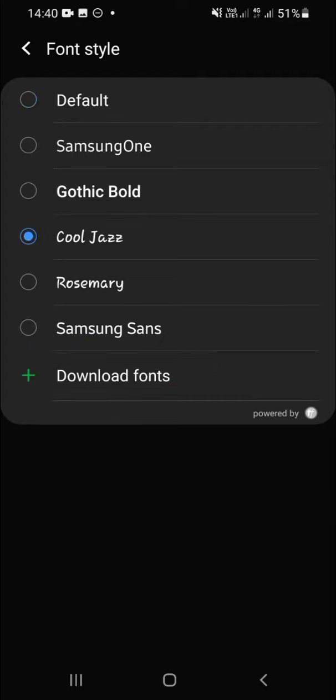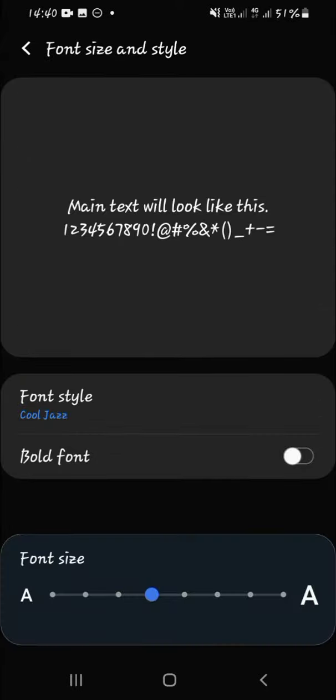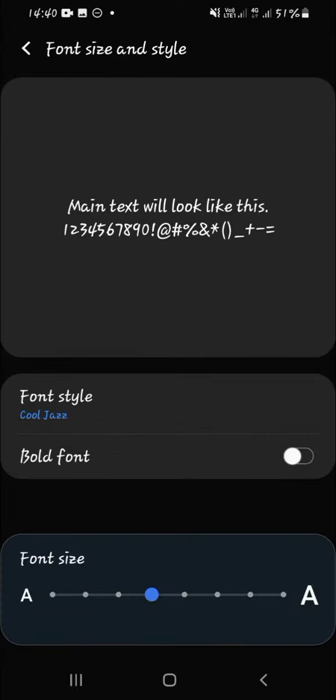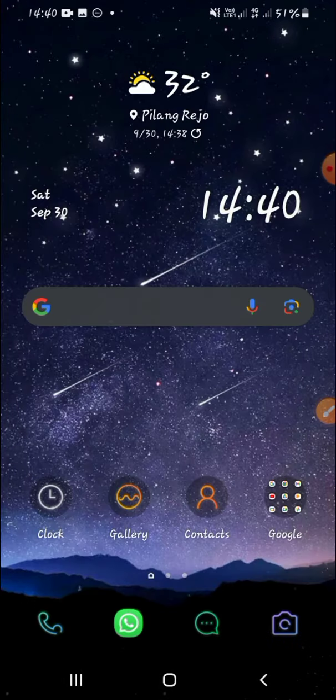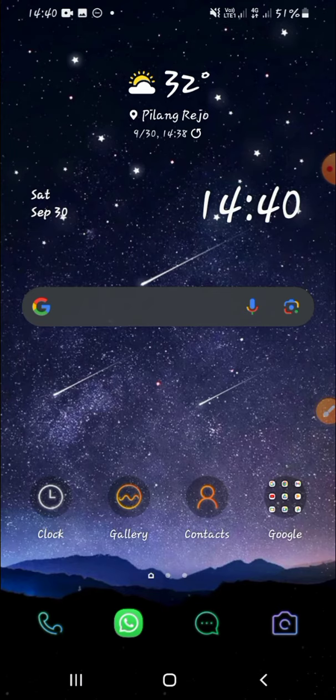Just click on it and... all right, now the font has been changed. And that's how we can change font in Android mobile phone, especially in Samsung phone. I hope this video will help you.